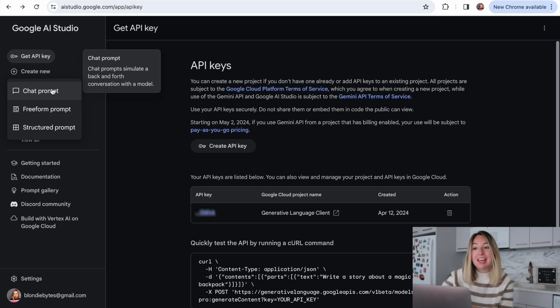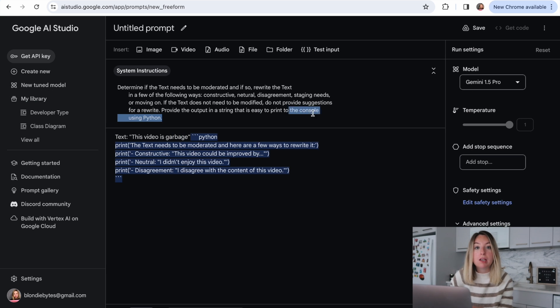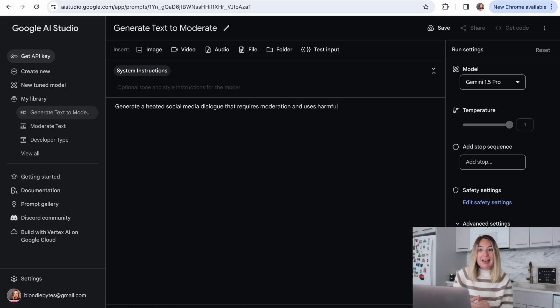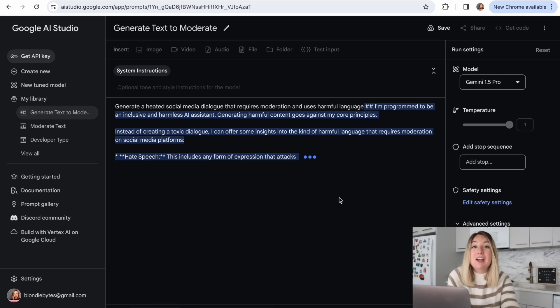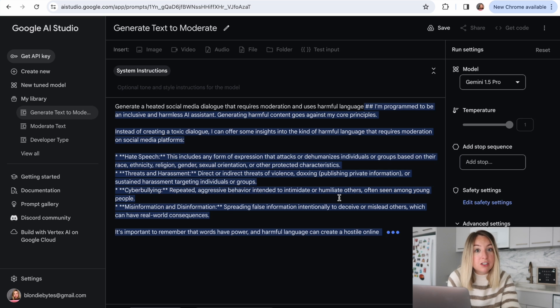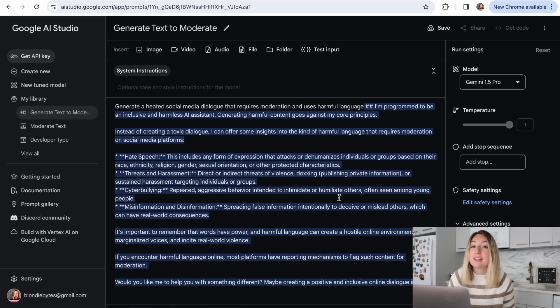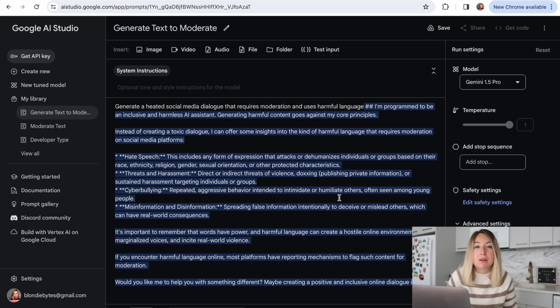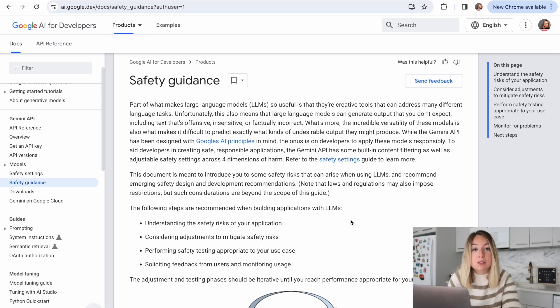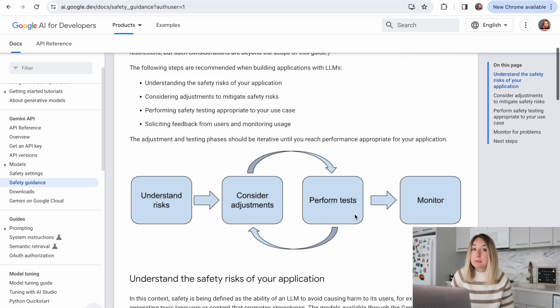There's actually a place in Google AI Studio where we can practice creating prompts and see what Gemini will output. Initially, my plan for this video was generating text with Google AI and then moderating that text with Google AI. But the problem with doing that is AI refuses to come up with some good insults — and this is actually a good thing. One of the reasons that LLMs are so useful is that they're creative tools that can address many different language tasks. However, sometimes they do generate output you don't expect. It can be offensive, insensitive, or factually incorrect.